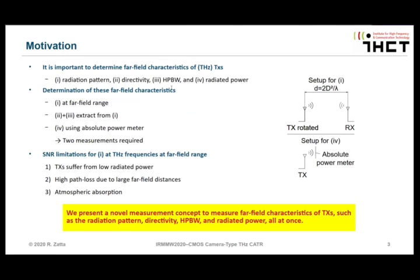Let's start right off with the motivation of our work. It is important to determine far-field characteristics of transmitters, also in the Terahertz range, which include radiation pattern, directivity, half power beam width, and the radiated power. This is important for all kinds of applications.